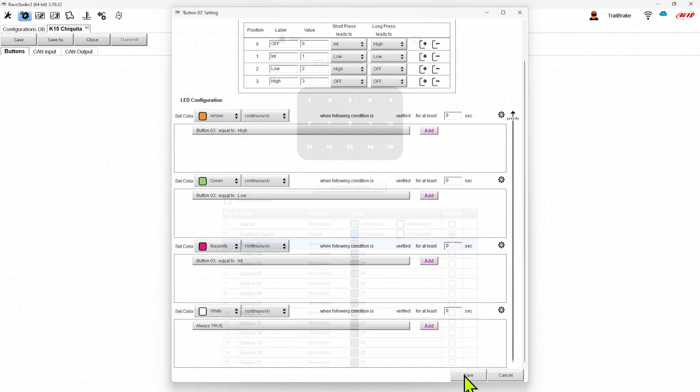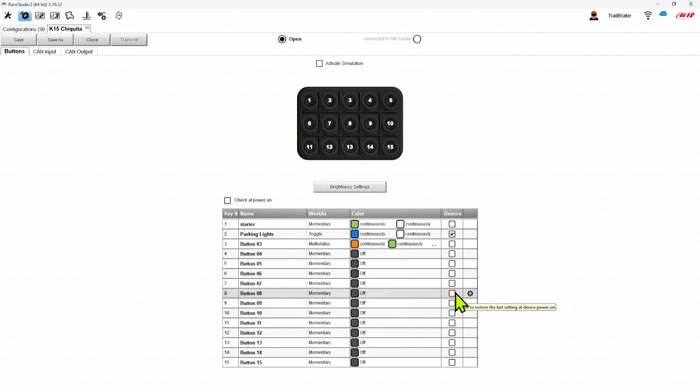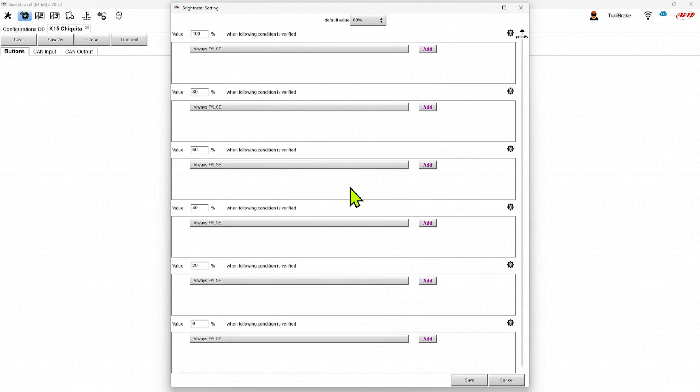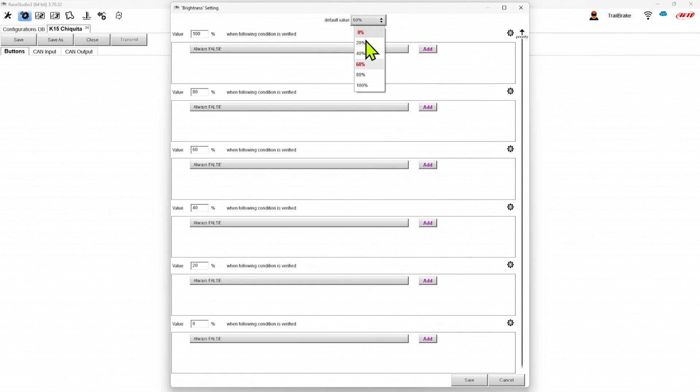So when I save this, the last part I wanted to cover is we have brightness settings. And in those brightness settings, we can set how bright the keypad is. The default value here we have is 60. So we can choose from 0, 20, 40, all the way to 100. So maybe we leave that at 60.